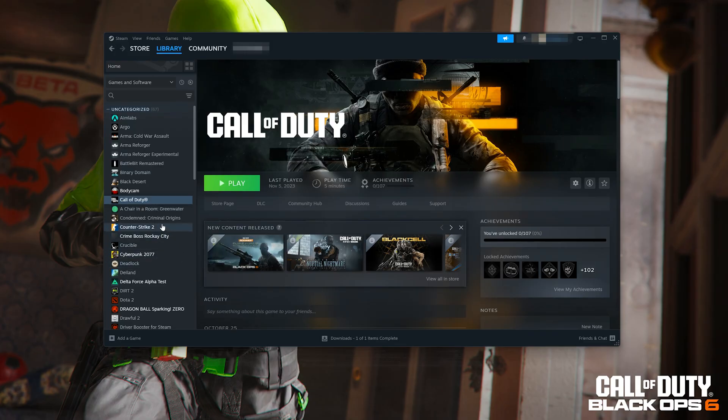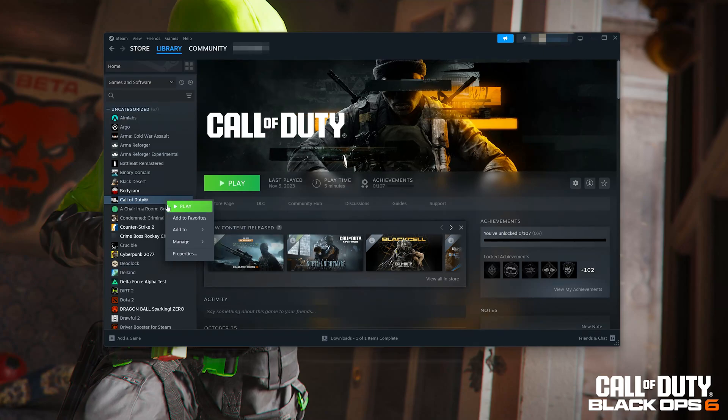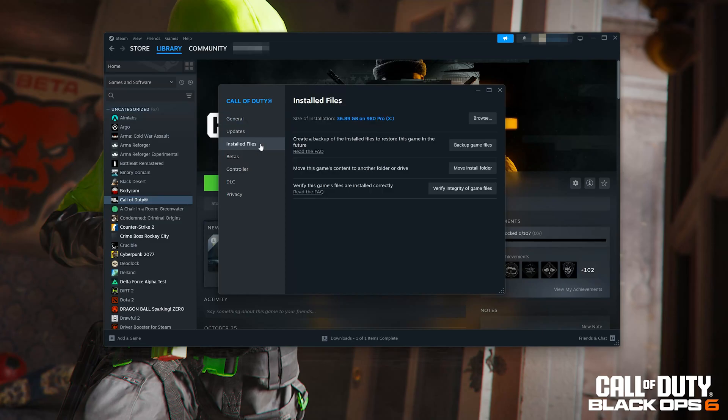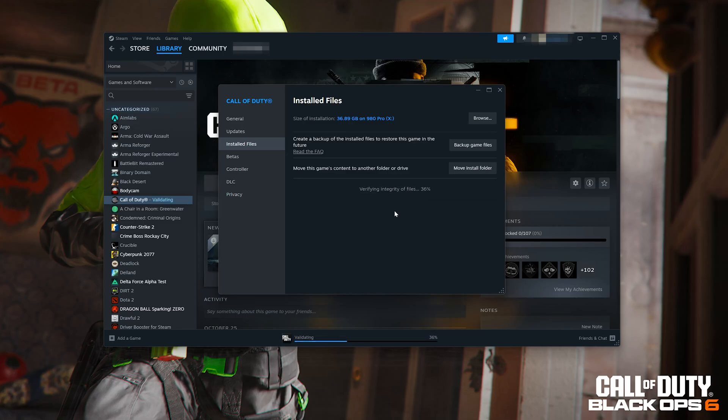If you use Steam, right-click Call of Duty. Select properties. Select installed files, click on verify integrity of game files. Now, wait for Call of Duty to be repaired. Now, launch your game.